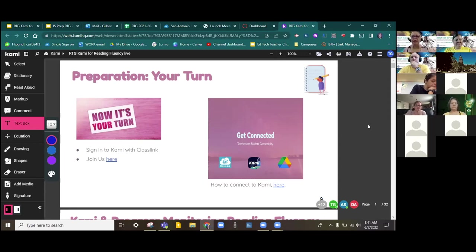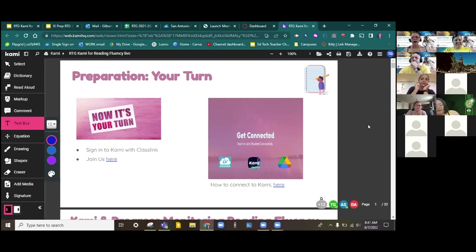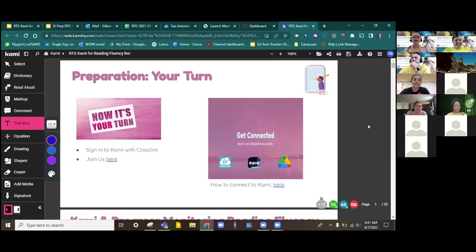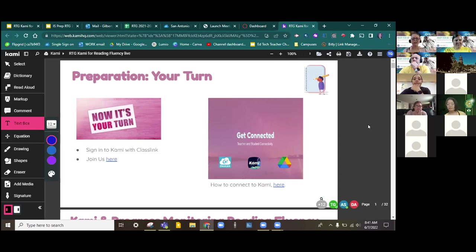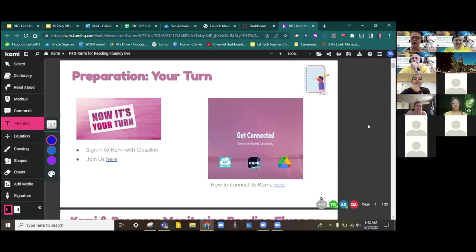You'll notice as I'm going through, I'm just kind of modeling how it's asking me to authorize in Google and how I'm selecting my SAISD account and I'm working my way through. On the right side of this slide, you'll notice there's a link, how to connect to Kami. So if you're just joining us, or if you feel a little bit stuck, or you feel like I need to take this a little more slowly, I've never logged into Kami before, you have access to that link there.